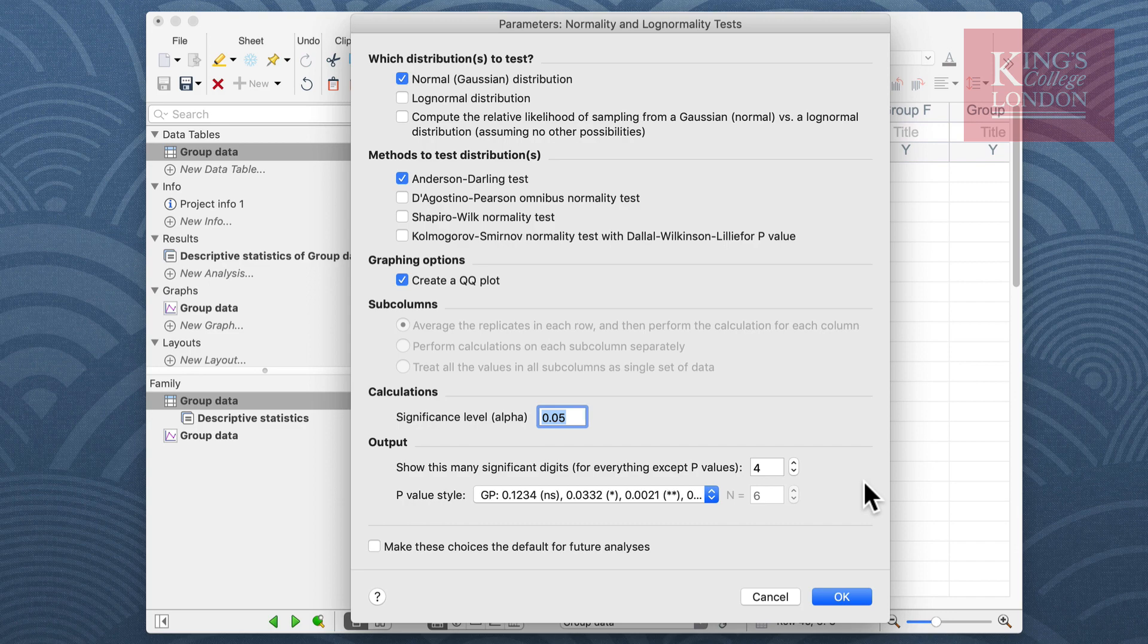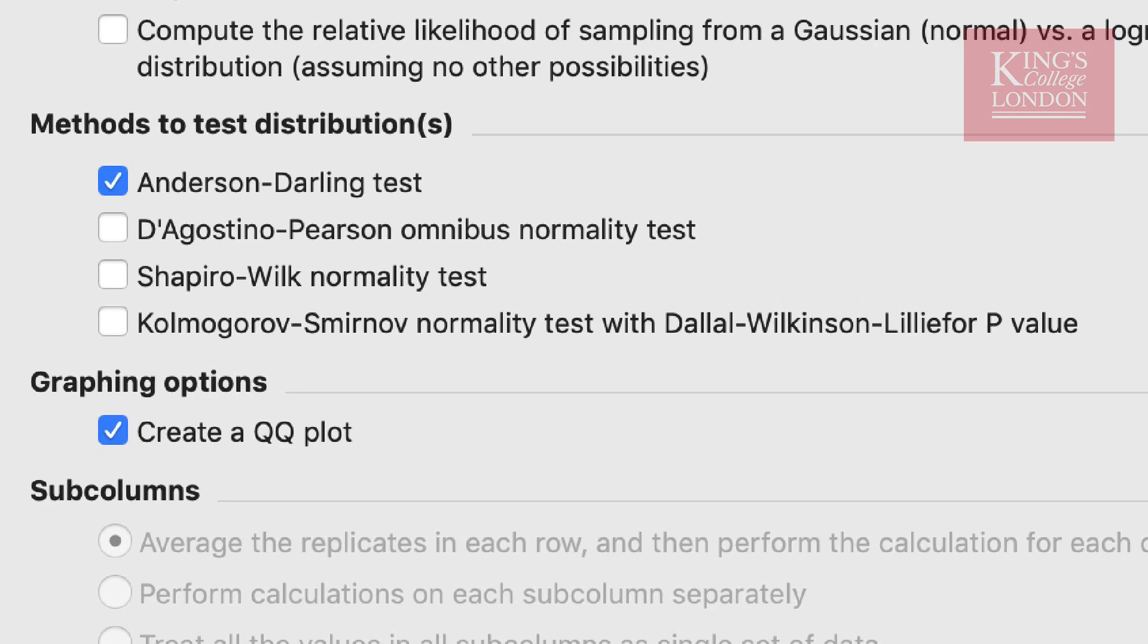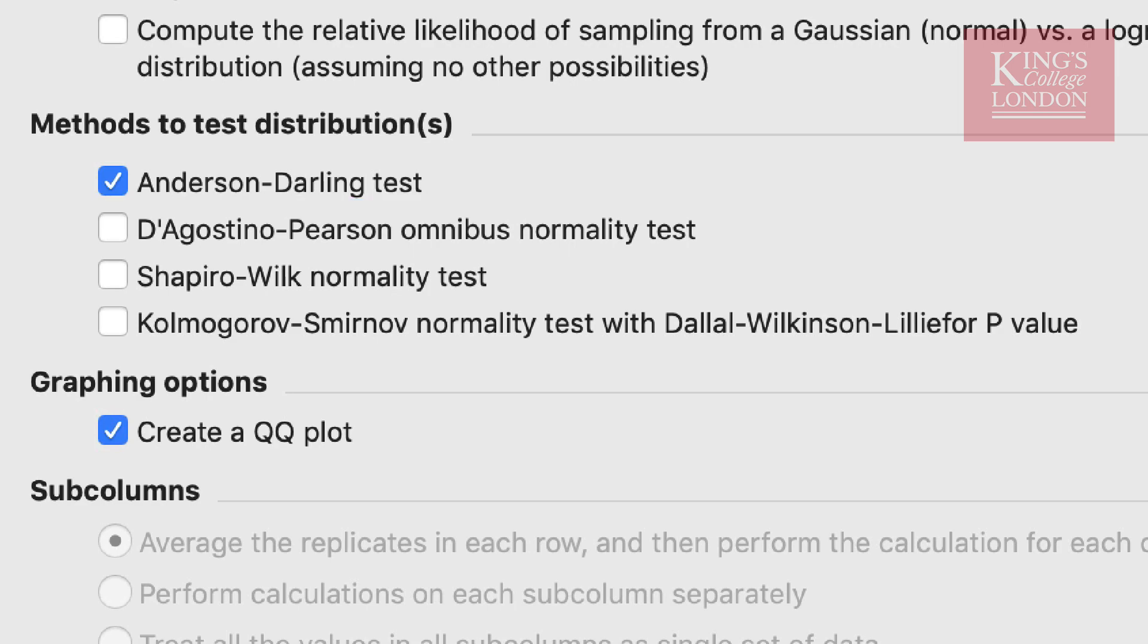We actually recommend the D'Agostino-Pearson normality test. The one that Prism uses is the omnibus K2 test. The test is very simple and works out how far the distribution is from Gaussian in terms of asymmetry and shape, and then it calculates how far each of your values differ from the value expected with a Gaussian distribution. It produces a single p-value from the sum of these discrepancies which it then reports.